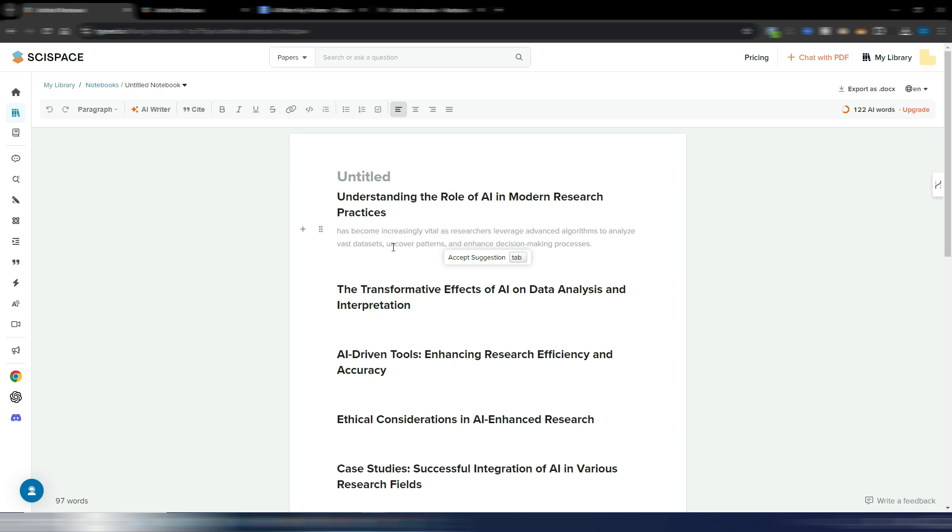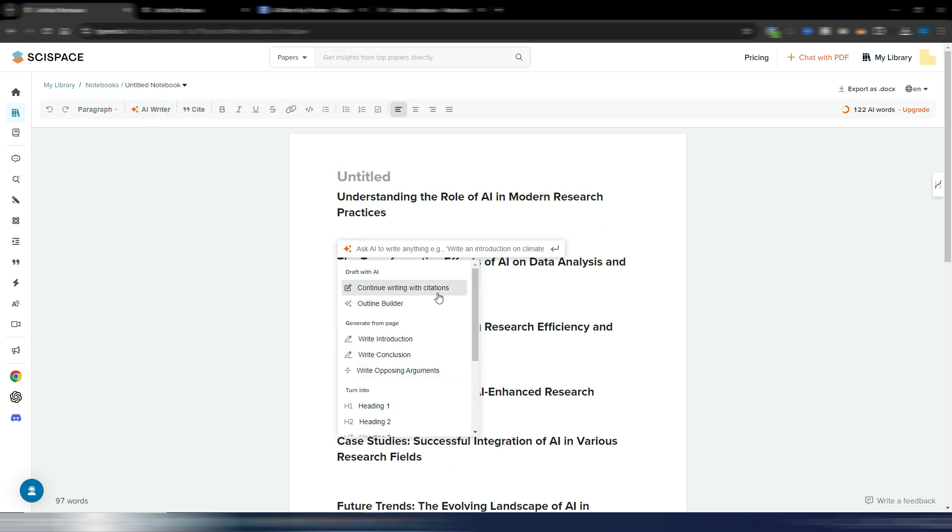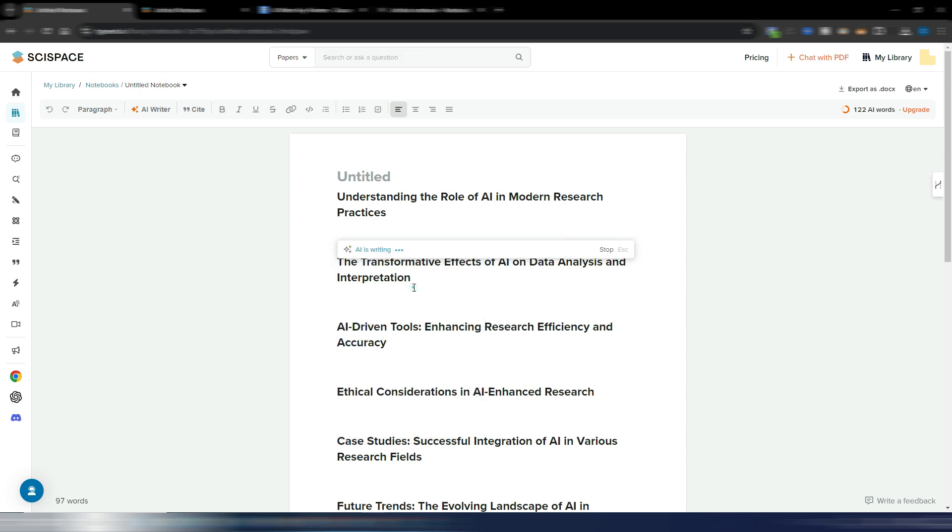Or I can go here and again I have a suggestion, or I can click on AI writer and continue writing with citation. Let's try this one.